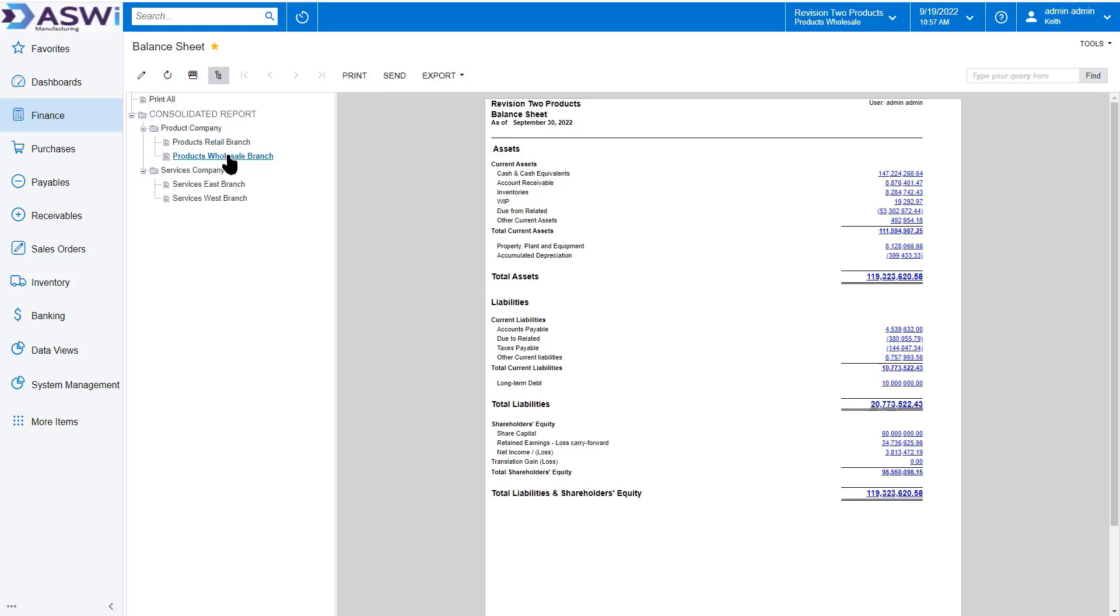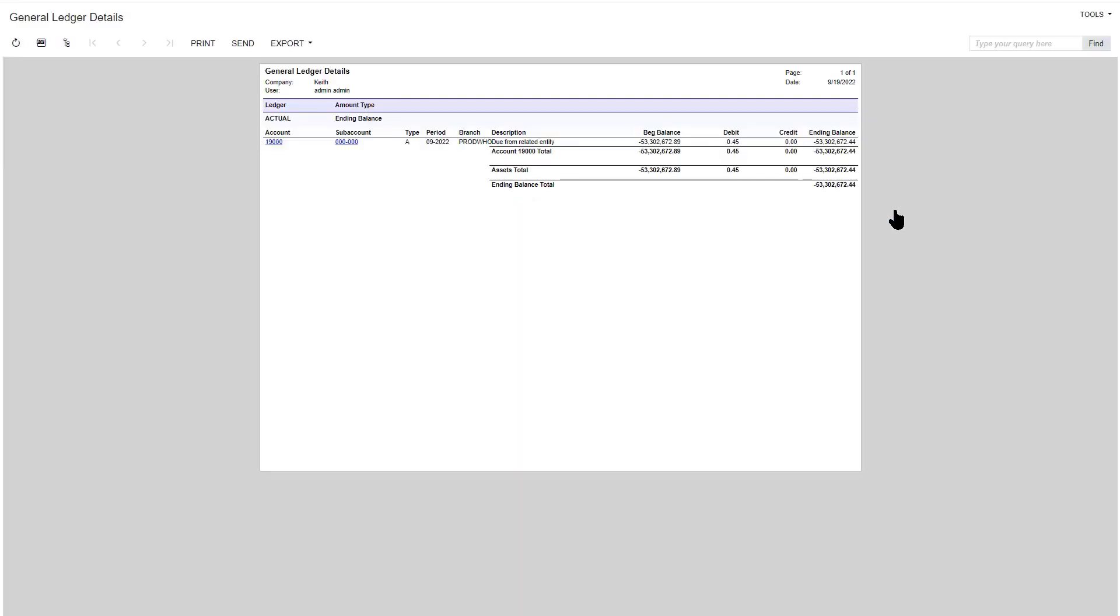While we're on our company, we'll take one look at how it handles some of the intercompany relationships. You'll see I have a due-from related company in my products wholesale branch. The financial reports give you the hyperlink capability. While you're looking at it, just simply go in, identify where that change was. It was 45 cents in September.